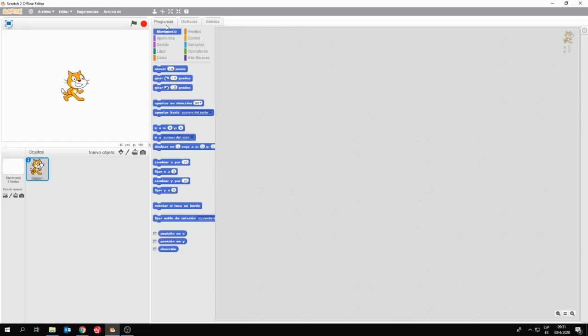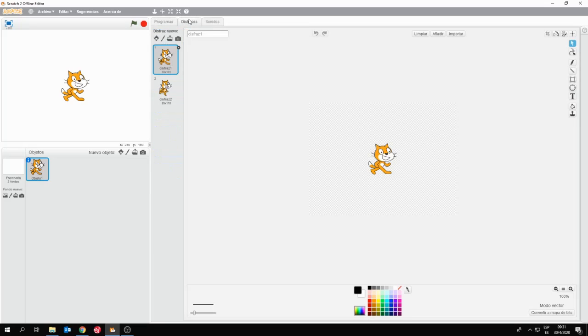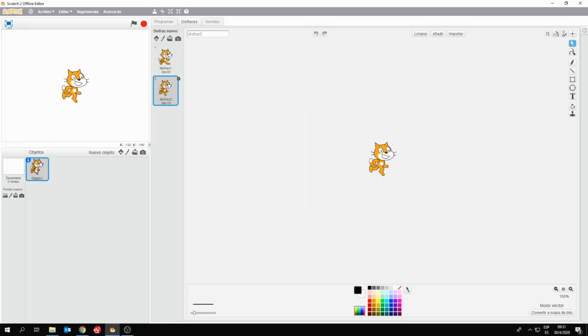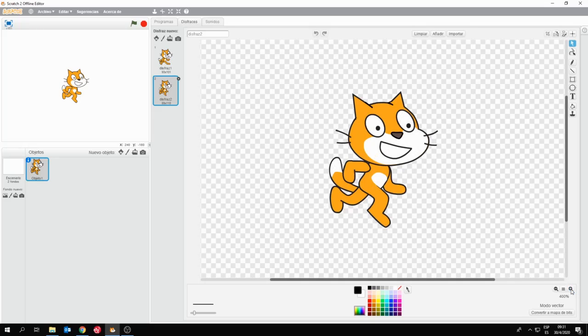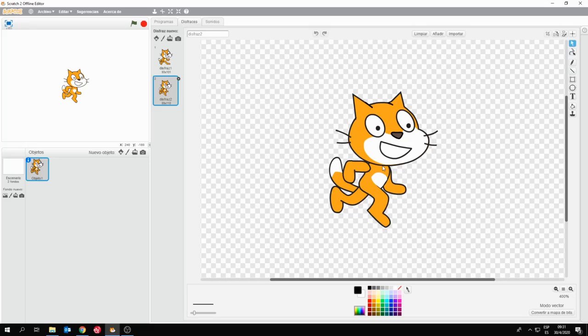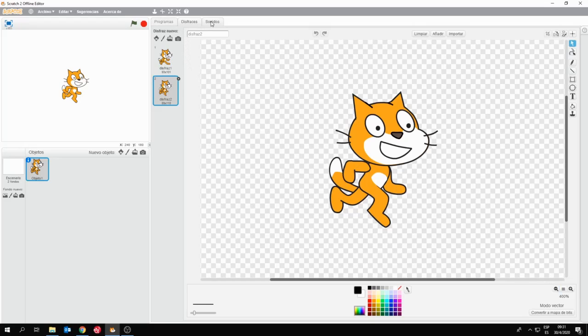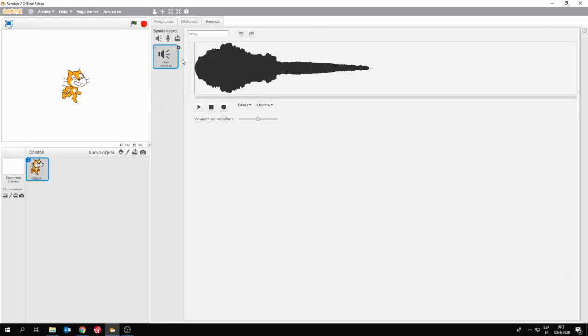En esta parte central también tenemos tres solapas o pestañas. Programas, donde están los bloques. Disfraces, que me permite combinar diferentes apariencias de los objetos. Los objetos pueden venir con diferentes apariencias para alternar. Y para que yo pueda editar esas apariencias cambiándole significativamente o en un detalle muy sutil, alguna cuestión propia de la imagen. Puedo ponerle dientes a mi gato, cambiar el color de ojos, agregarle bigotes. Van a poder editar sus personajes como ustedes quieran en la parte de disfraces. Y en sonidos vamos a tener la posibilidad de acceder a una colección de sonidos o grabarlos para que nuestros personajes y objetos hagan ruidos, voces, canten o tengan sonidos musicales.